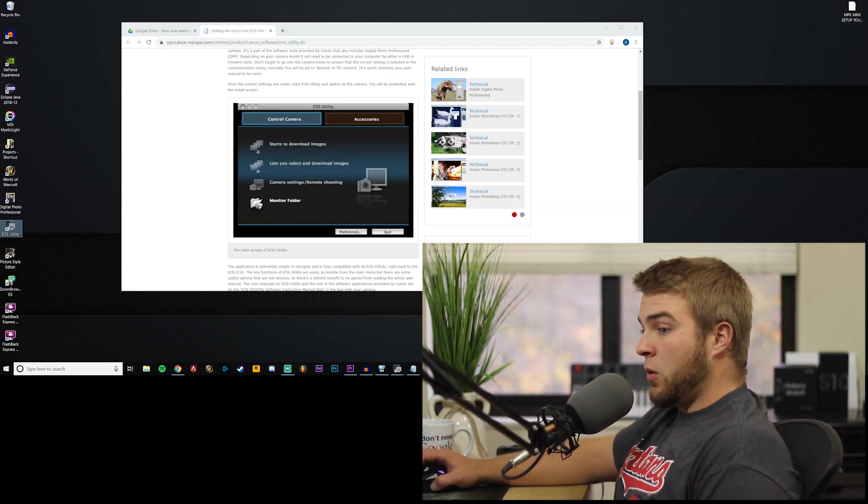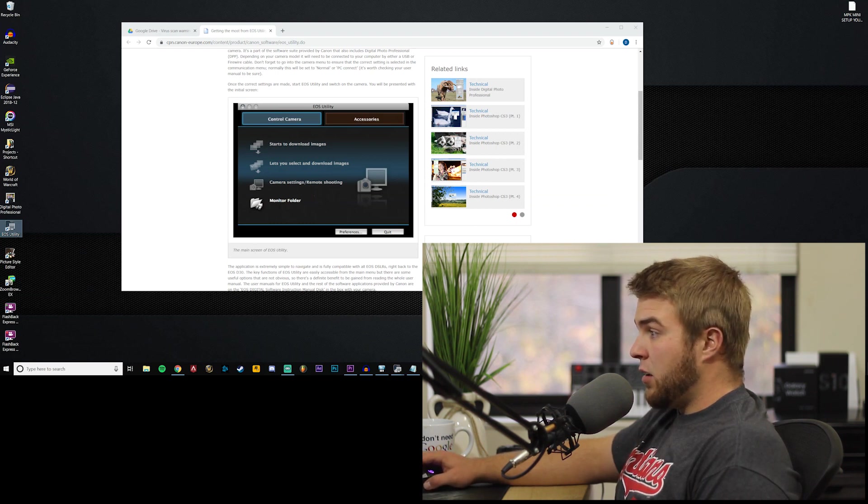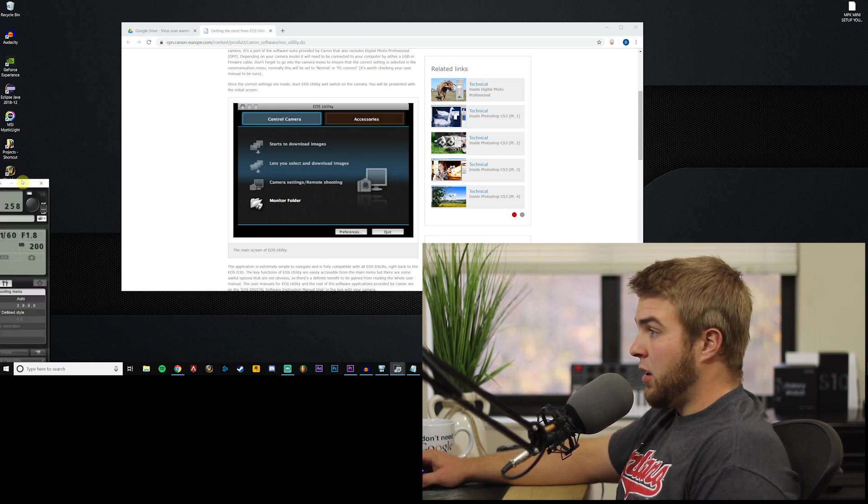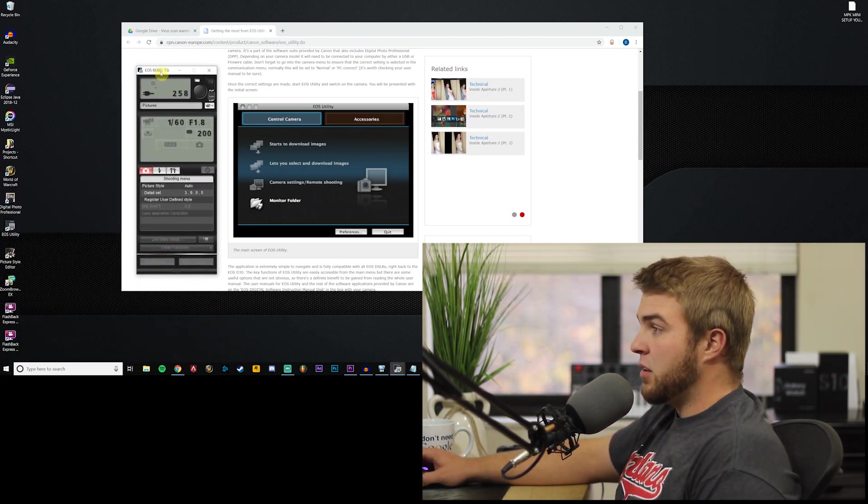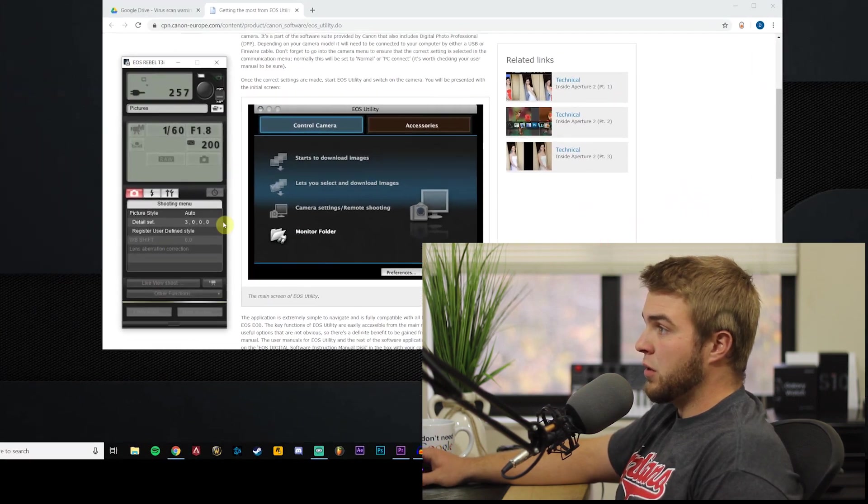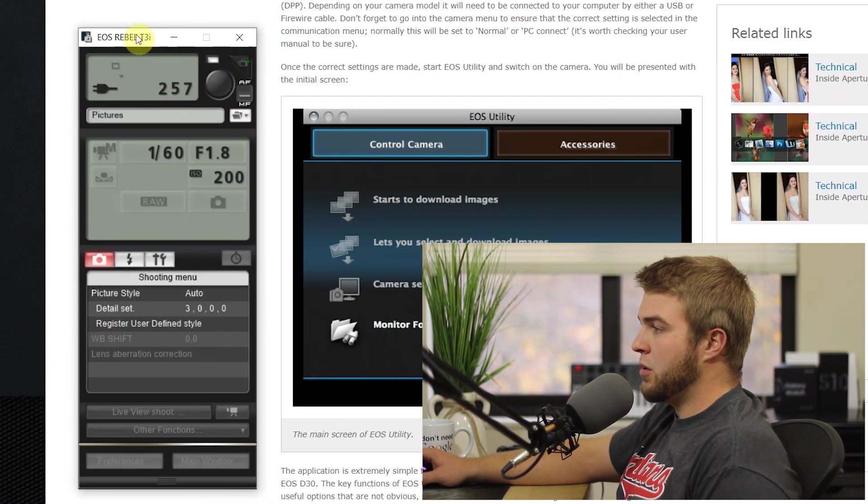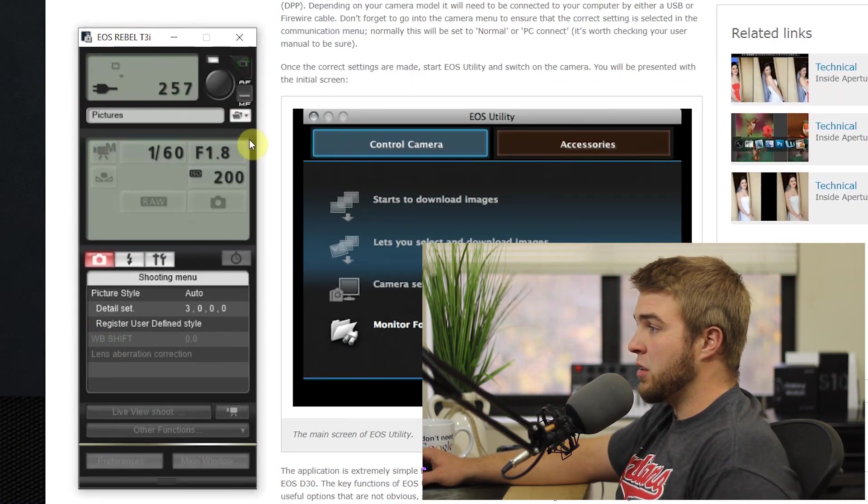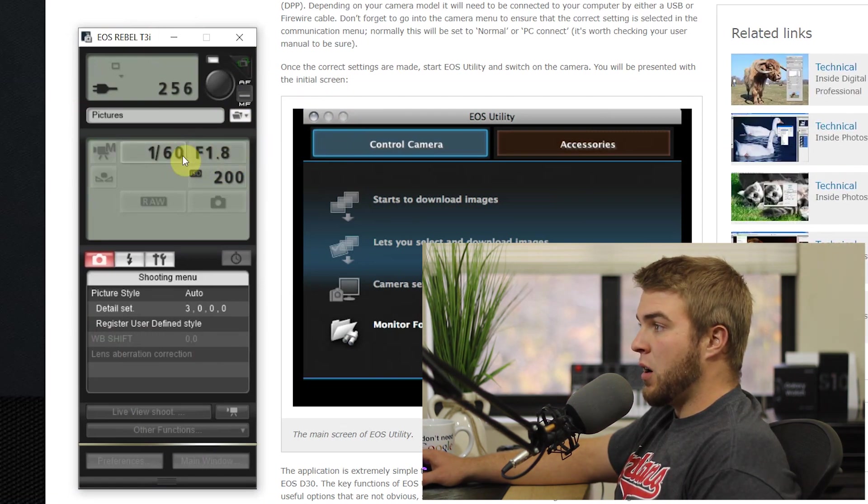Then this option should be open. Your camera drivers gonna have to install first but that should only take a second. Once you open that you're gonna get this right here. Now this is essentially all your camera settings remotely on your PC.